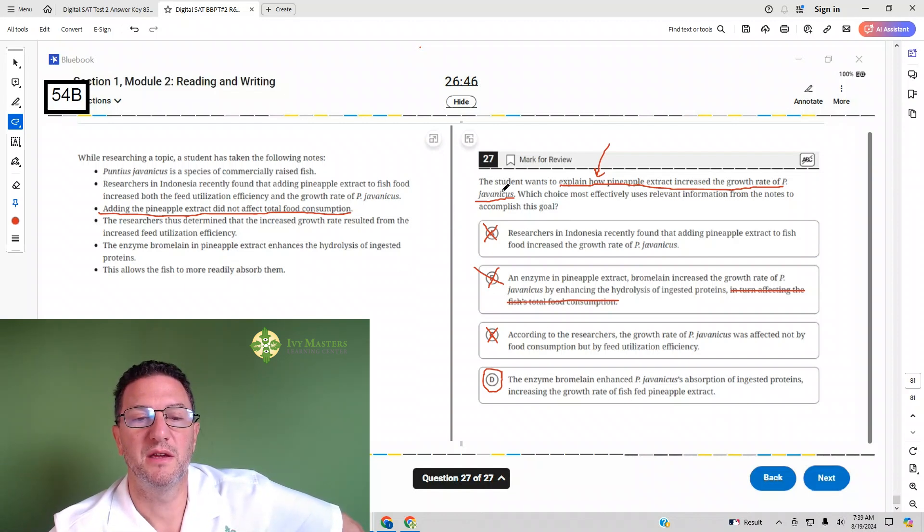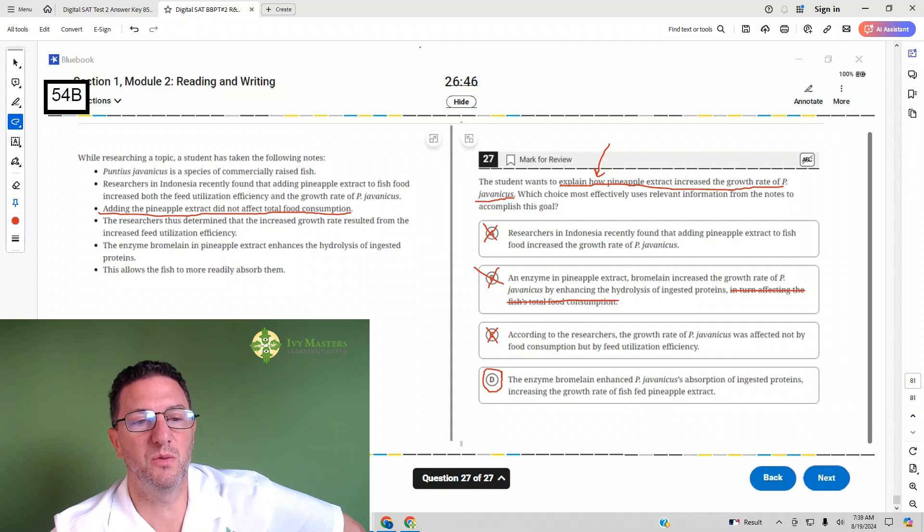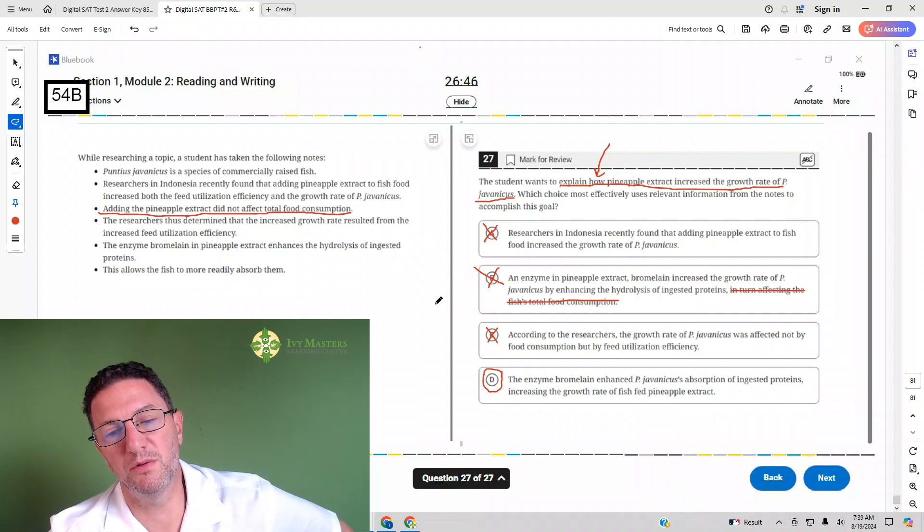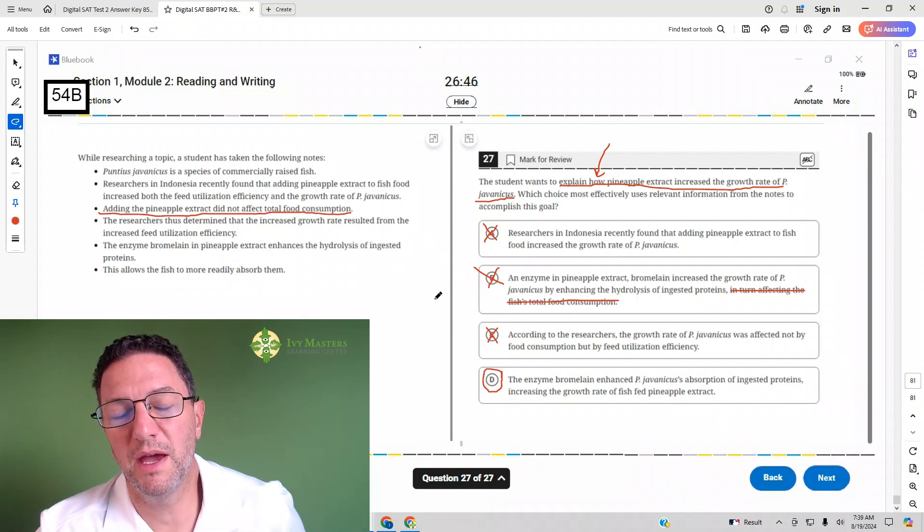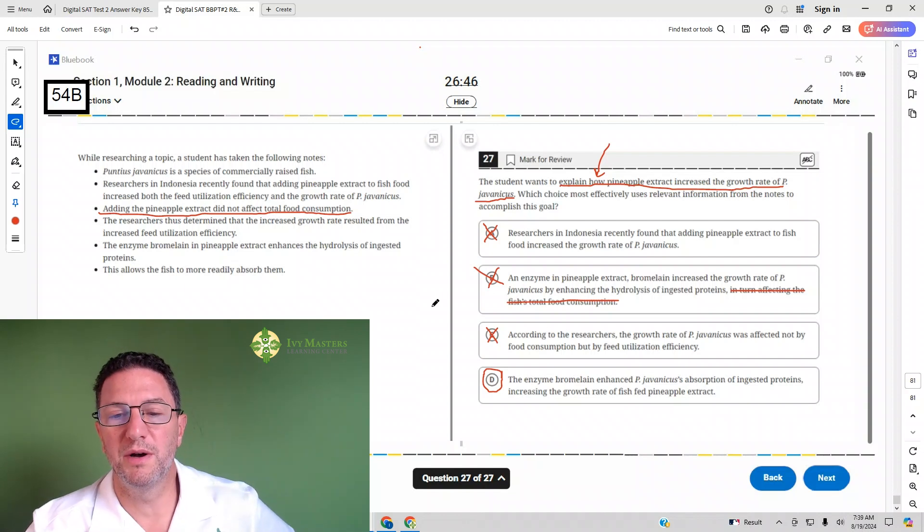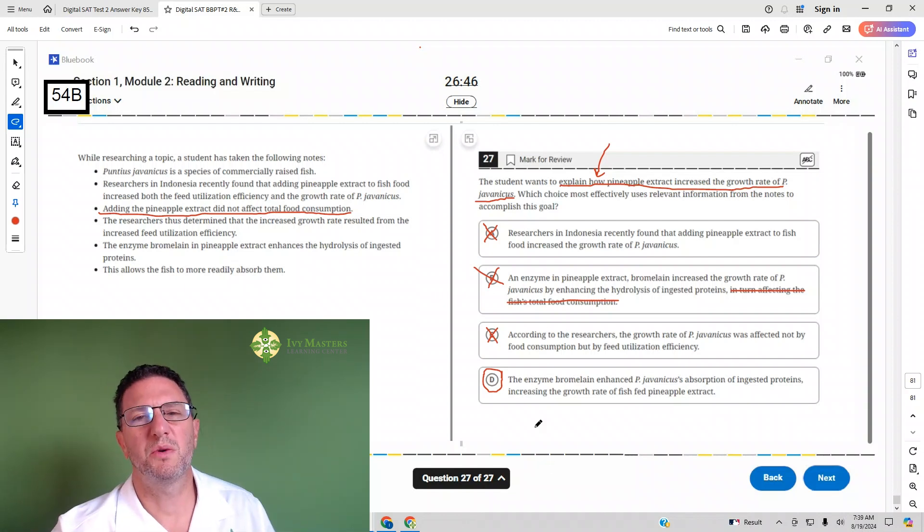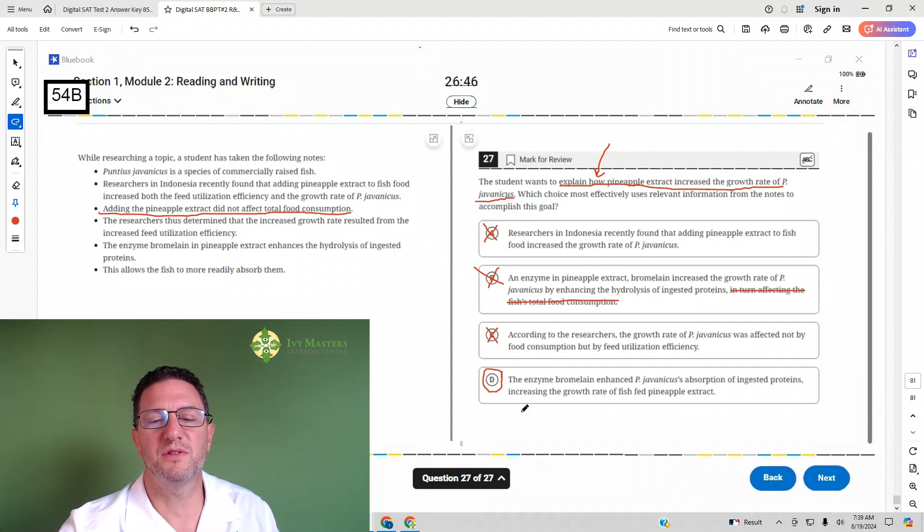If it's not, then you might go to the bullets and say, what's answering the question based on the bullets and then go back to the passage. But usually what do you want to do with the answer choices? It's much, much quicker.